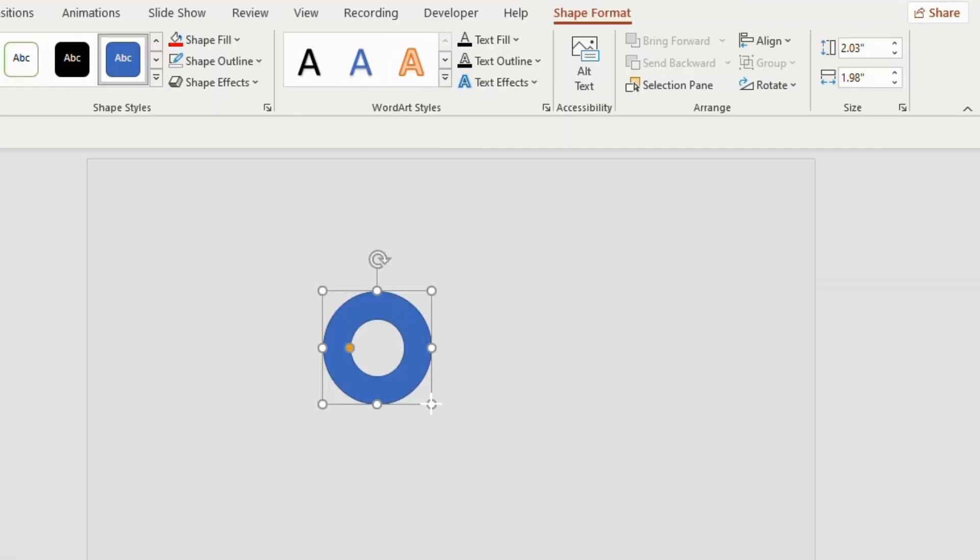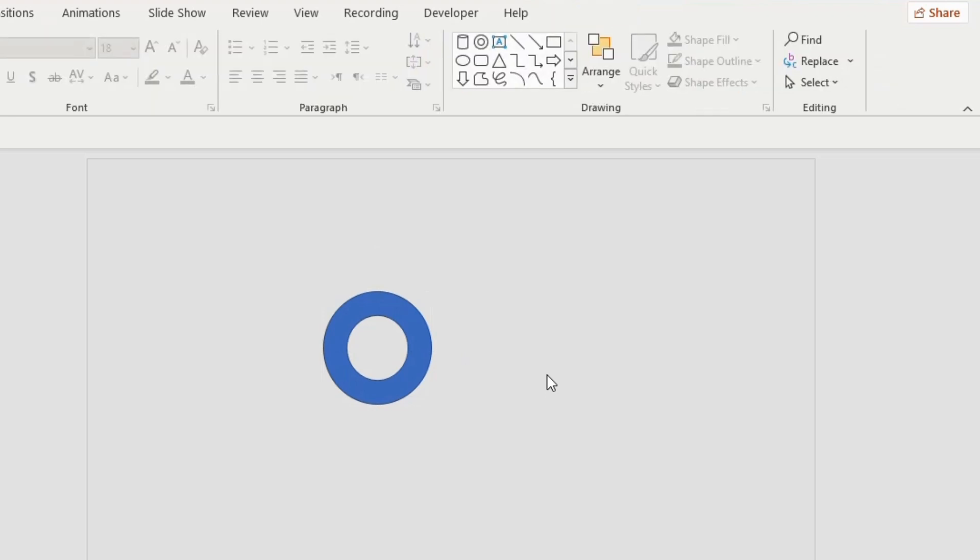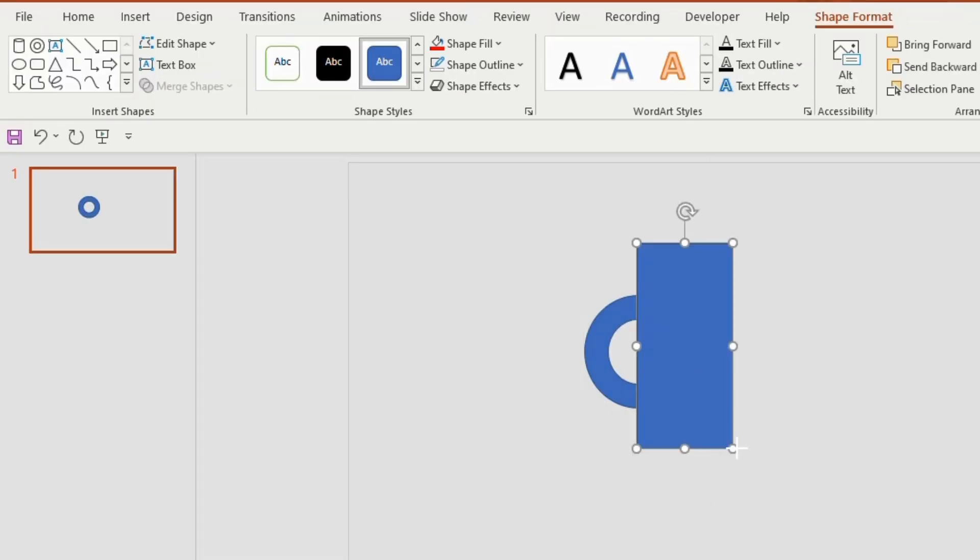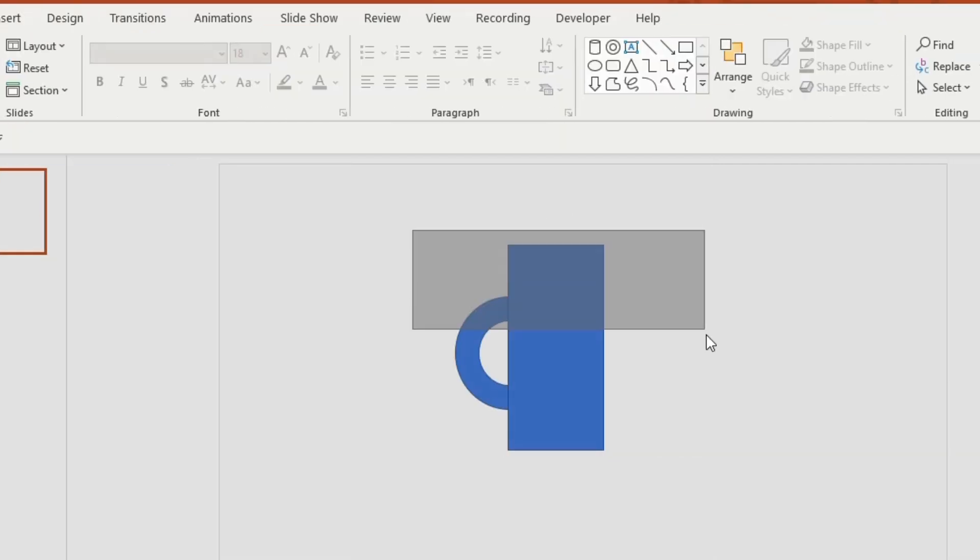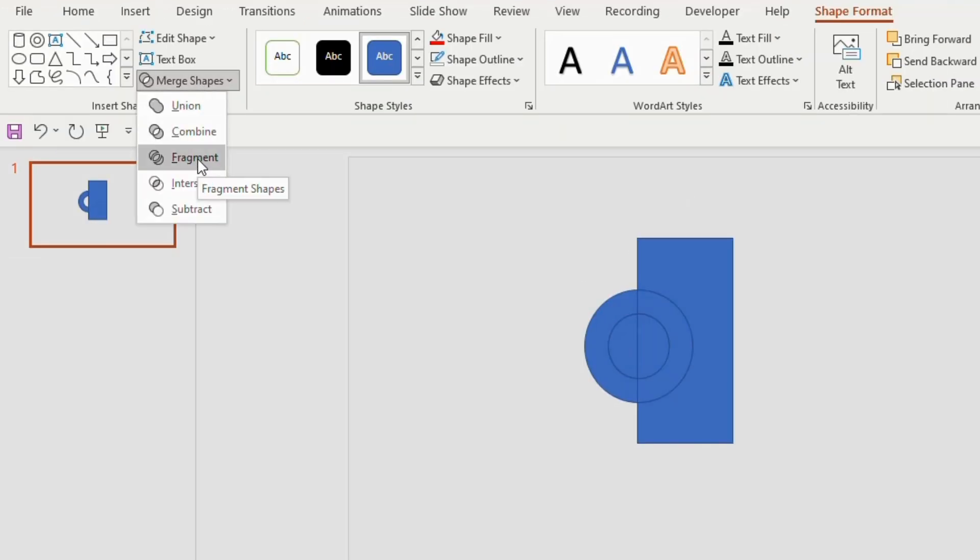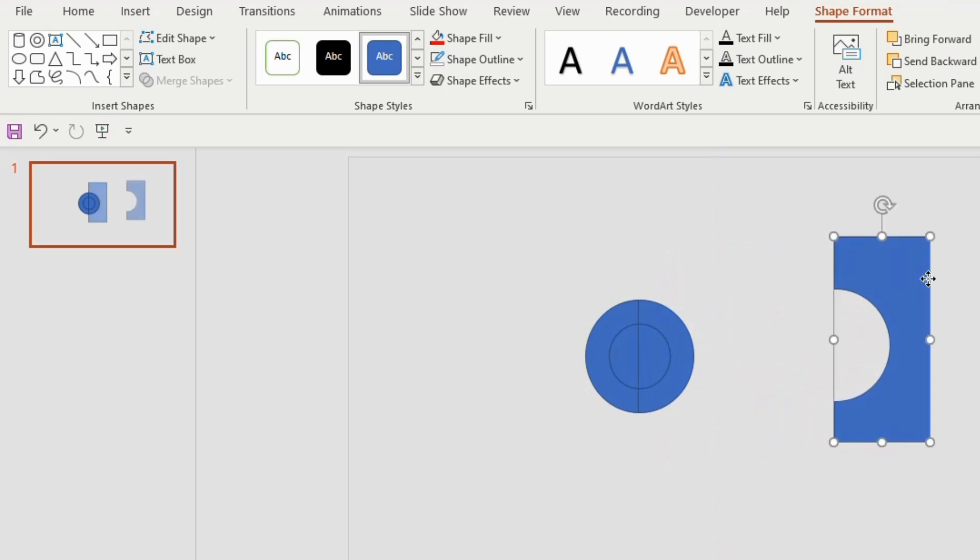Insert in your slide. You can hold and stretch the orange button to make it a little thinner according to your convenience. Now draw a rectangle covering the first semicircle. Select both the shapes, go to merge shapes and choose fragment. Now remove the rectangle and delete it.